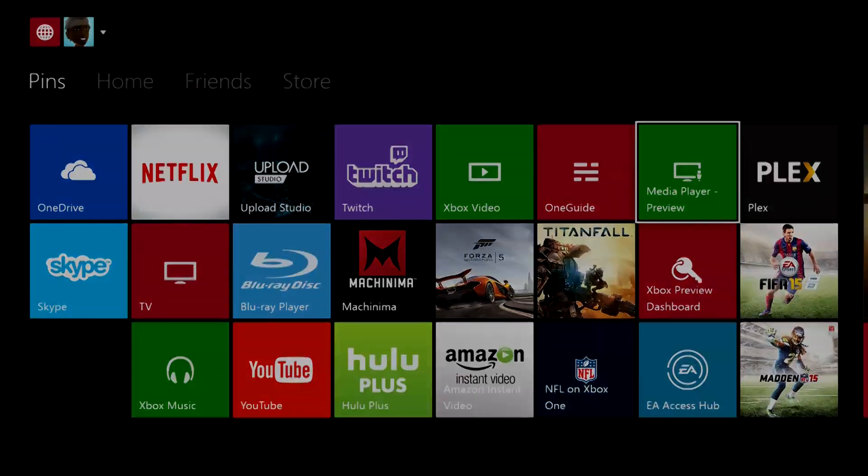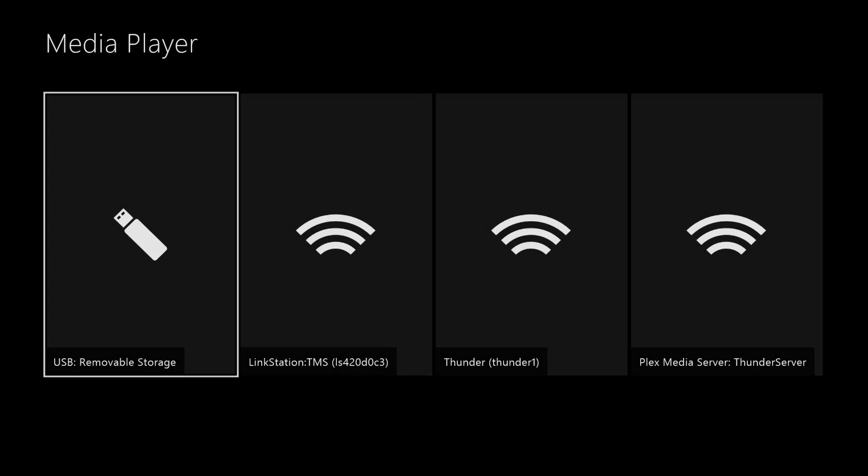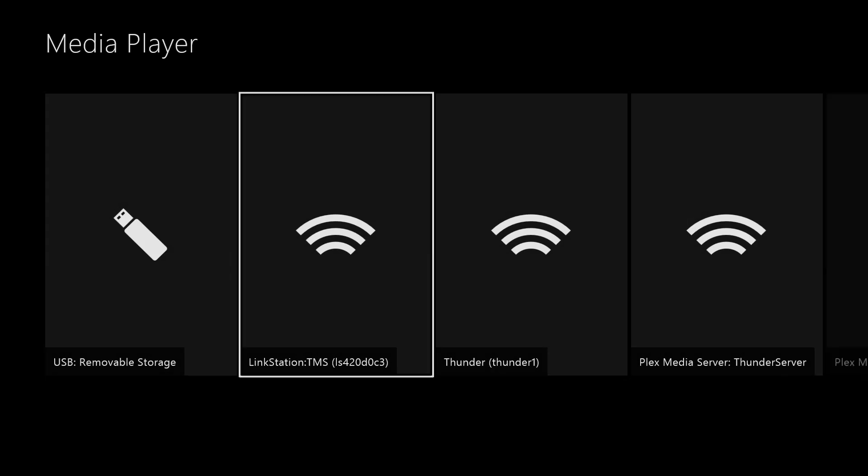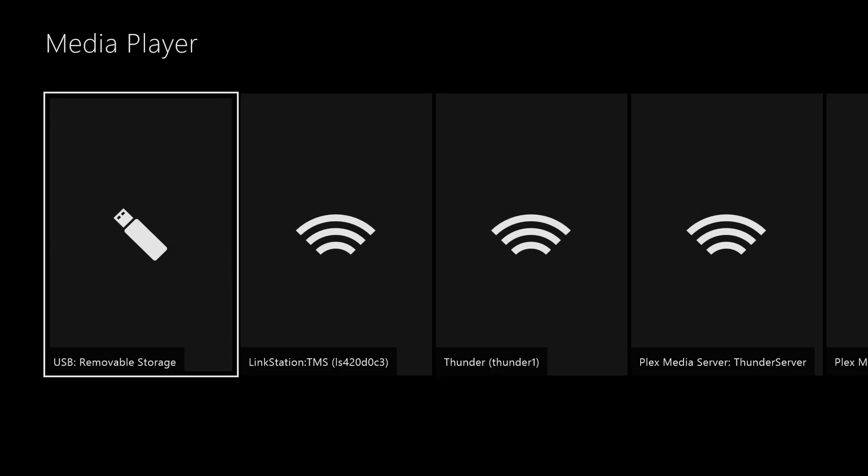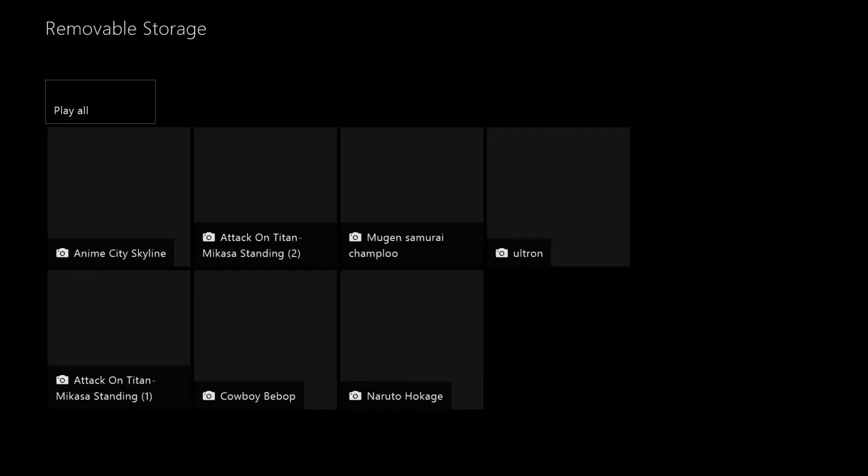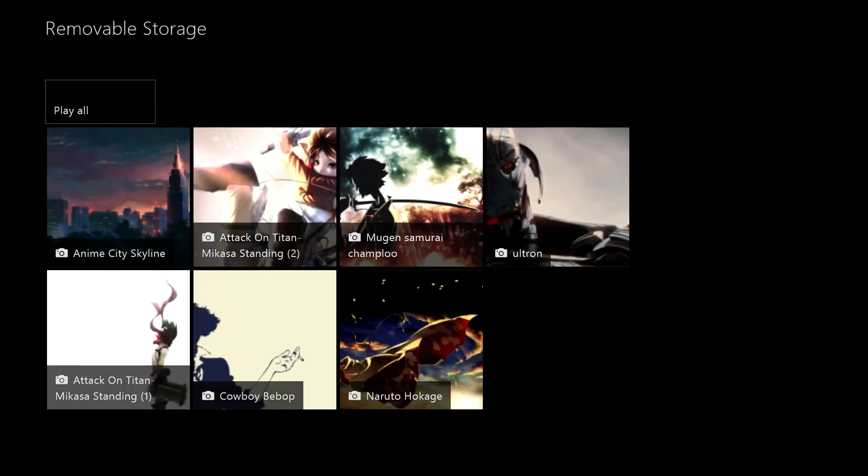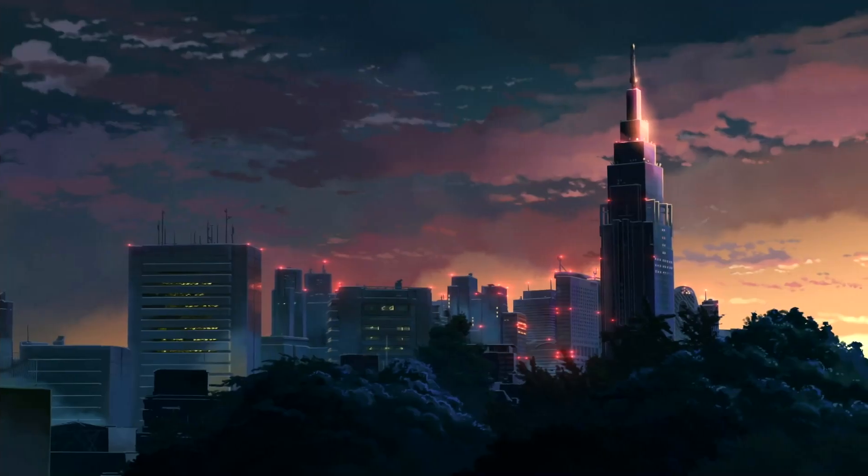Once you have the update, or you're in the preview program like me, you go into your media player. From here you go to the folder where you have your images saved. In my case it's a USB flash drive, and I can go ahead and go into the images.